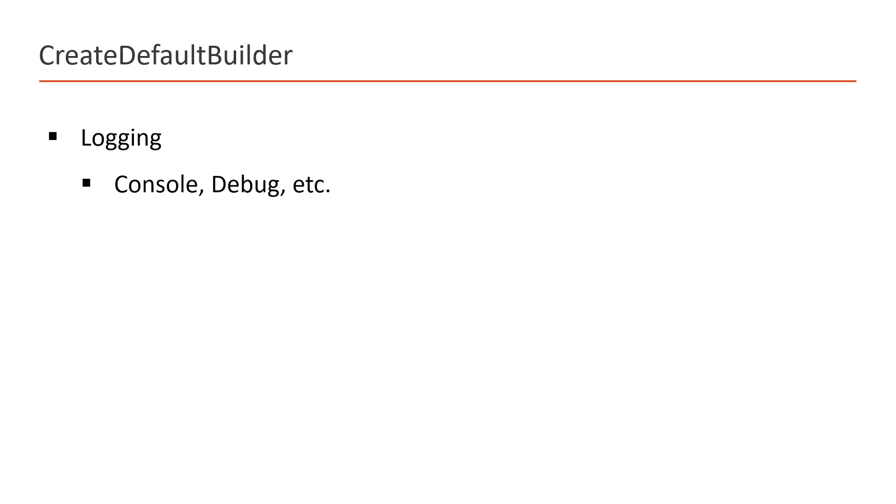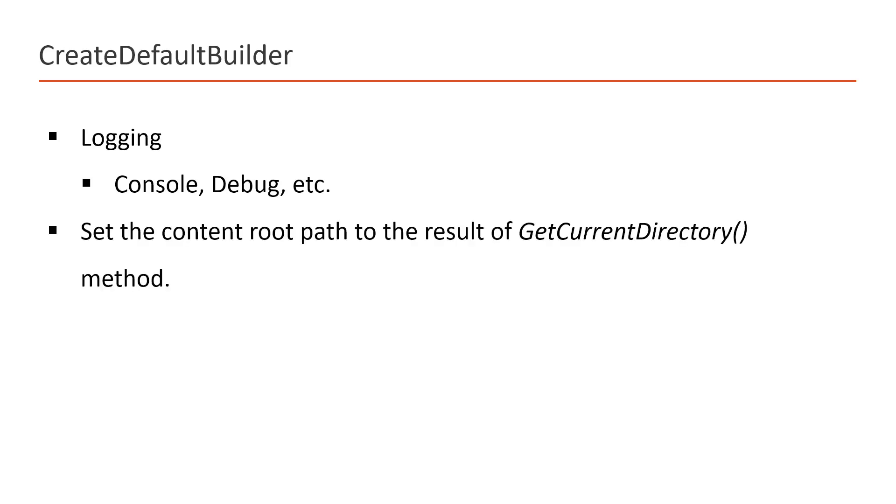Along with these, this will also provide a feature for logging. Remember, logging is a must-have feature in any kind of application, so by using the CreateDefaultBuilder, we also get the support of logging. And at the last, it sets the content root path to the result of GetCurrentDirectory method. This GetCurrentDirectory method is available in System.IO namespace and this is very useful to run your application for a specific directory. It means if you are using this CreateDefaultBuilder method in our application, then we will get all these functionalities by default in our application. We do not need to add any other third-party library to access these facilities. Let's add this CreateDefaultBuilder in this console application.